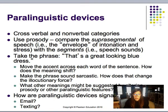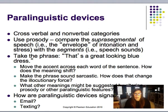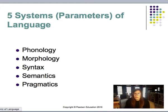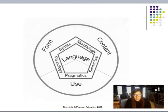Paralinguistic devices span verbal and nonverbal categories. They use prosody, comparing the suprasegmental aspects of speech with the segments. For example: 'That's a great looking blue dress.' You should also think about how paralinguistic devices are signaled through emailing and texting. Moving to the five systems or parameters of language — phonology, morphology, syntax, semantics, and pragmatics — you should be able to fluently list these five systems and recognize simple definitions of each. They can also be called the rule systems, and this visual represents the traditional model of content, use, and form overlaid with the five systems of language.